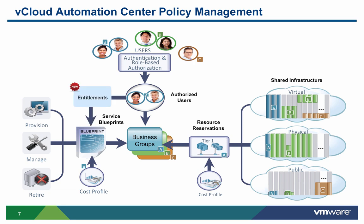And the fourth policy is entitlements. Entitlements are new to VCAC 6 and merge the business group and its specified users with services and policies. The value of this new object is that many groups can use the same blueprint while applying their specific group's policies rather than having to create completely new blueprints for each business group.